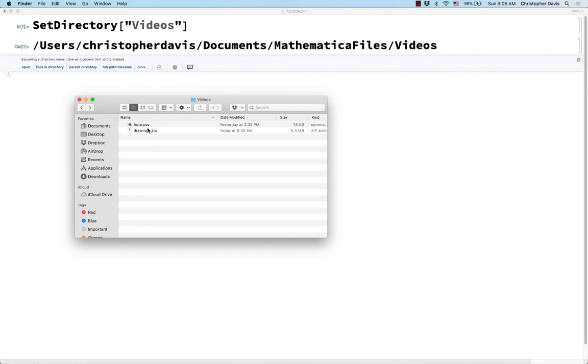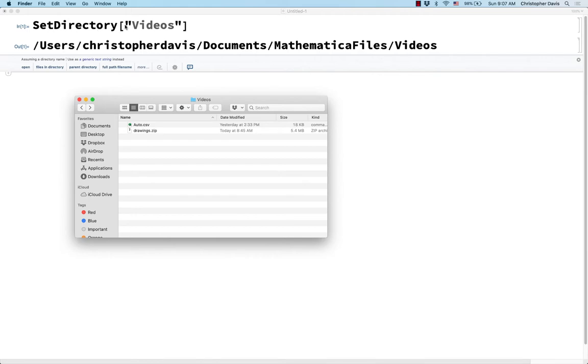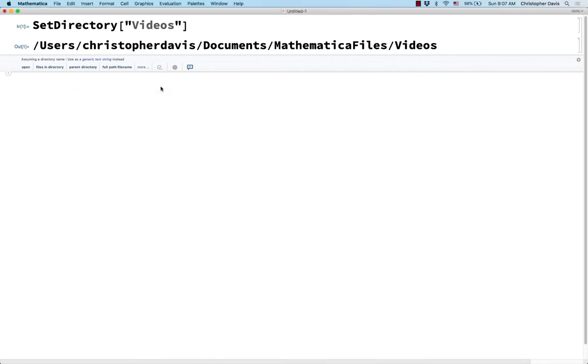I'm going to show you how to work with the contents of a zip file inside of Mathematica. So I have this zip file called drawings.zip and this is in my videos folder. Notice that I'm in that videos folder here, or I've set my directory to that videos folder in Mathematica.